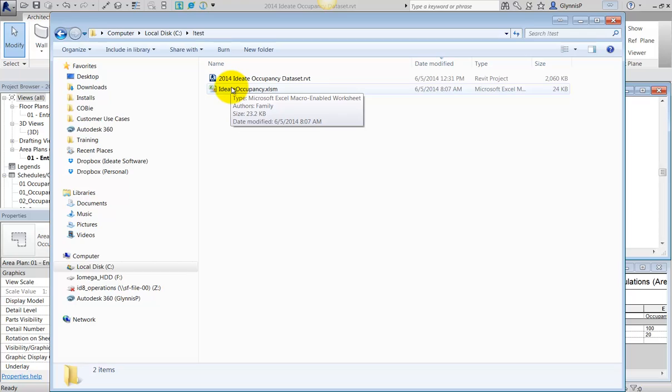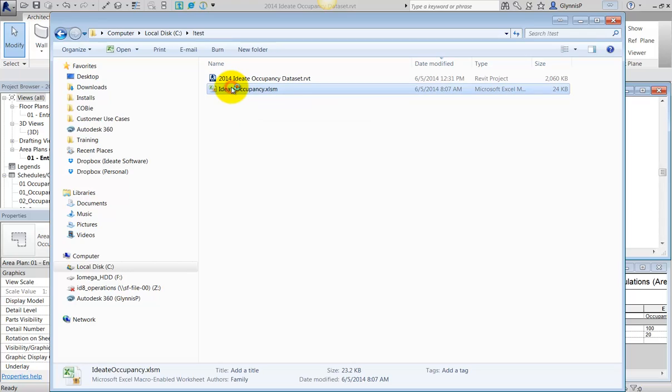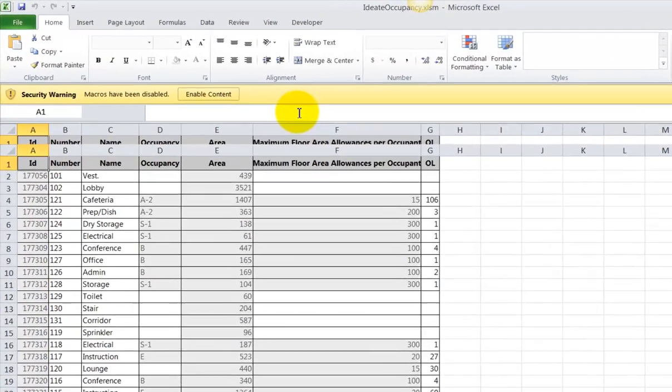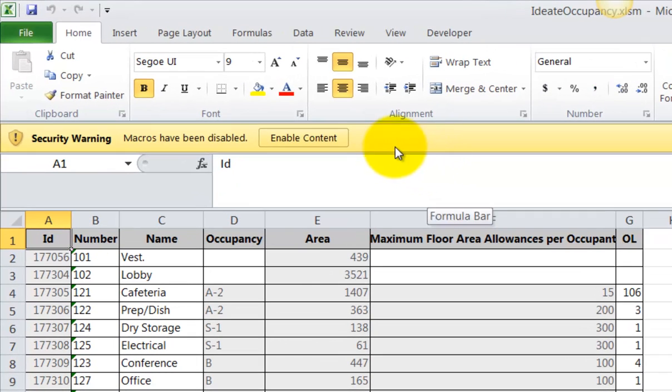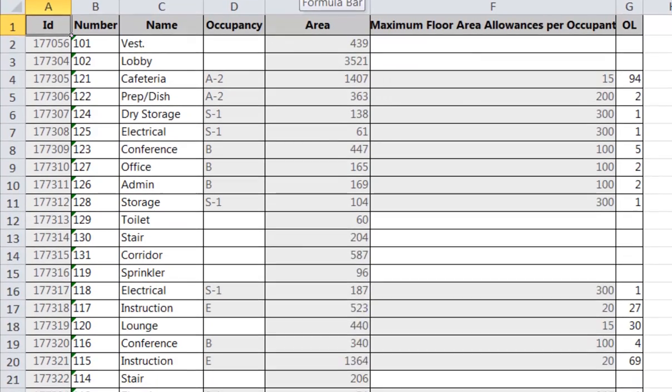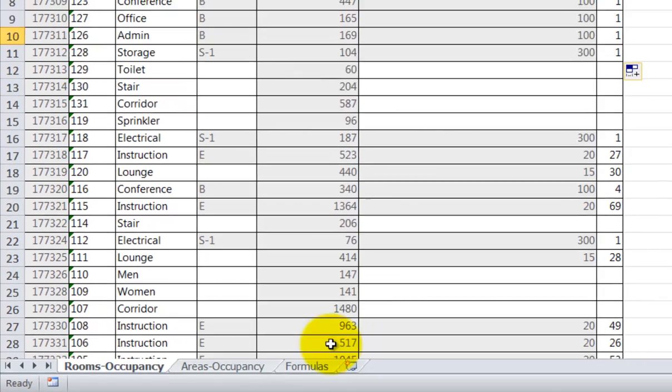The Excel file has the XLSM extension, which denotes that a macro, which is like a mini program, is embedded inside. As you open the file, the first thing you'll need to do is pick the Enable Content button.